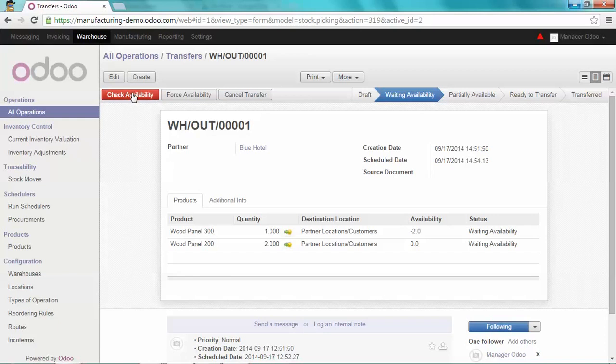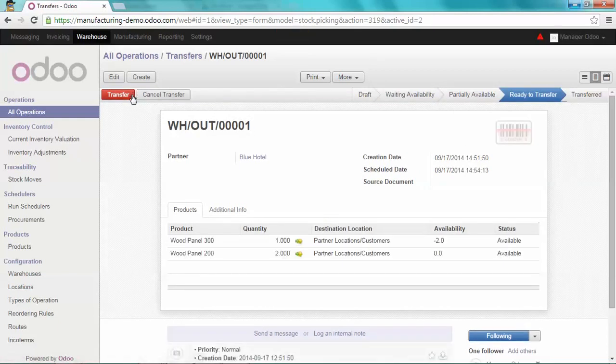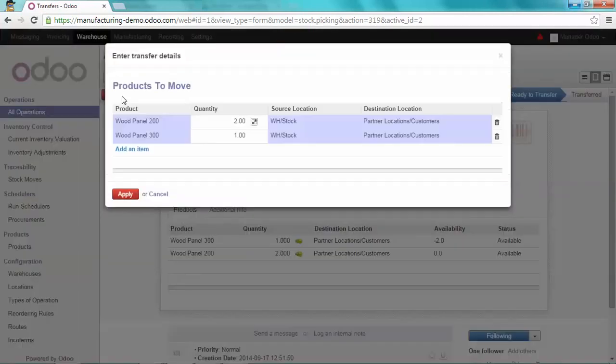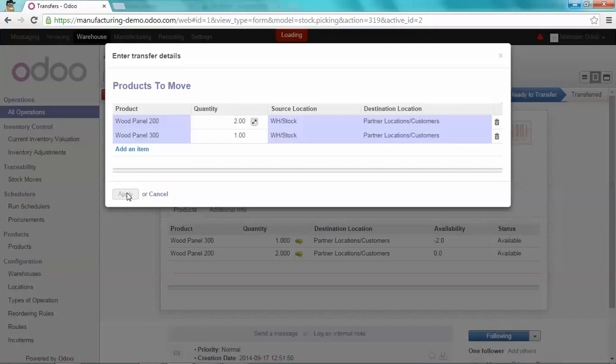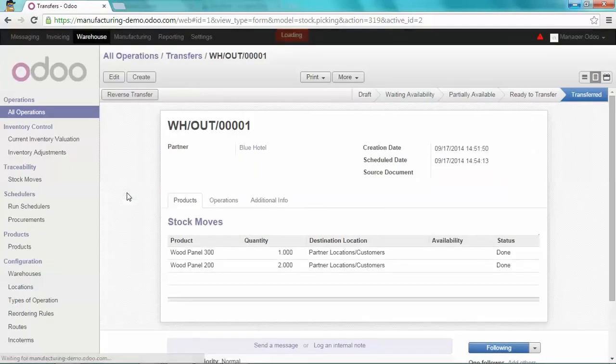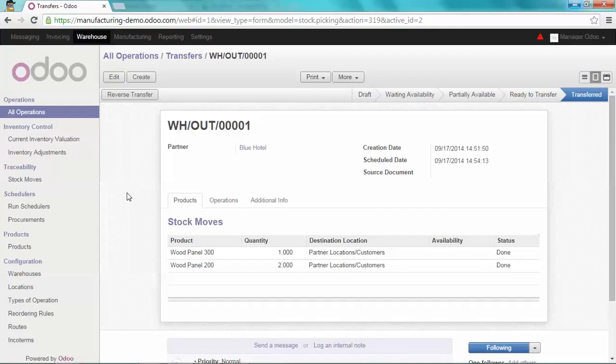So now I can check the availability and transfer my material to Blue Hotel. I apply. And that's it. It's just so easy to sell in kit with Odoo. Thank you for watching.